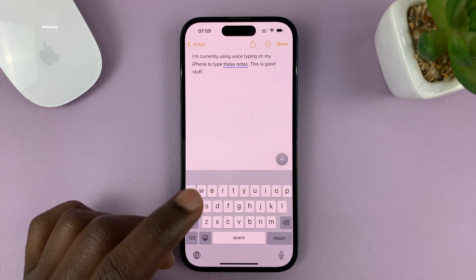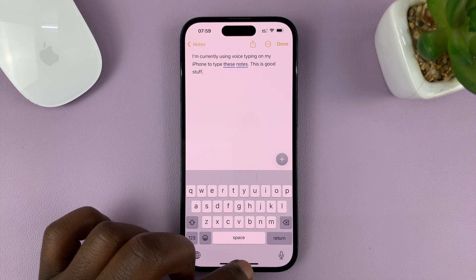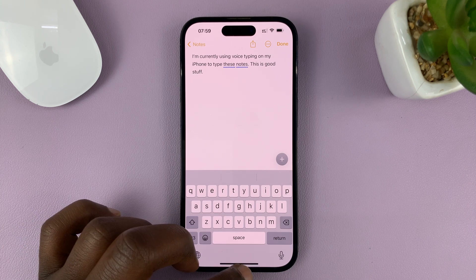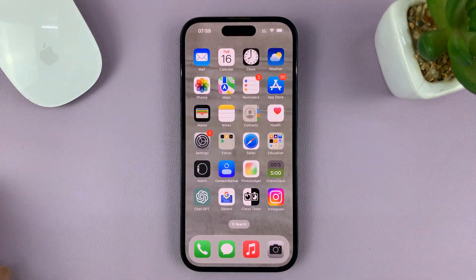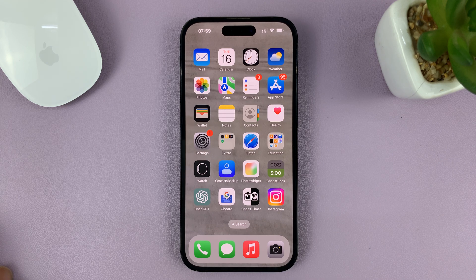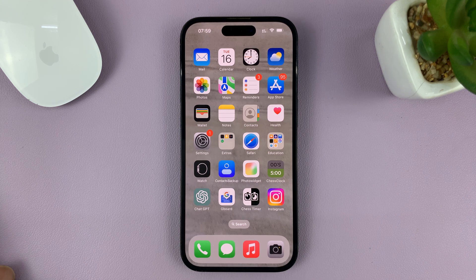You can use this when typing messages, or when you're chatting, or when you're writing something in Google Docs or whatever it is that you're using the keyboard on — you can actually use voice typing, your voice to type. The feature is called dictation on the iPhone. Thanks for watching. Leave your comments and questions down below, and good luck.